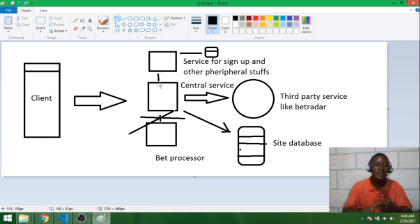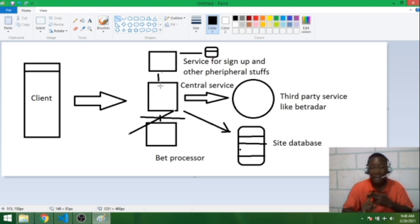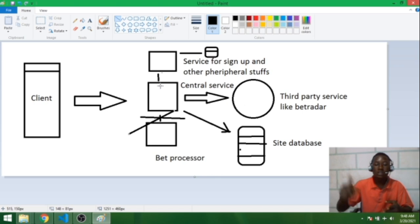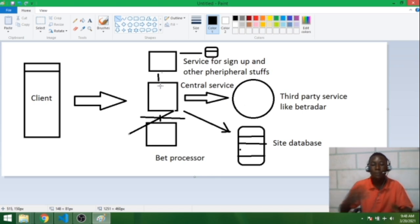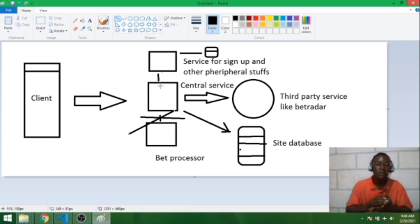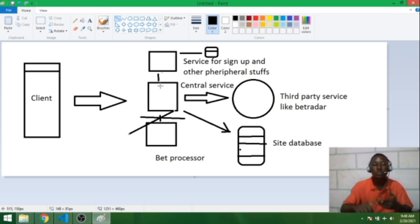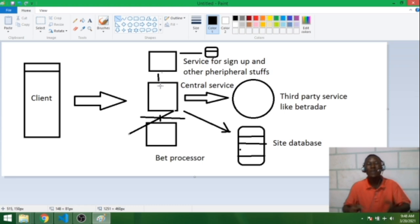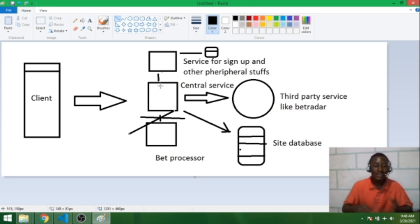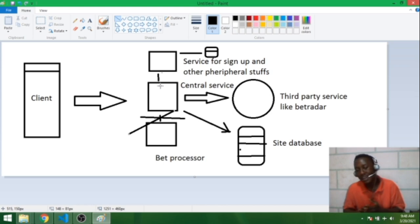All these sites I'm seeing - Bet9ja, BetKing, whatever betting site - they work on another third-party services that produce all these things for them. Because number one, it's too expensive and it might be less secure to do something like that on their own. So they have to rely on cheap enough third-party services.